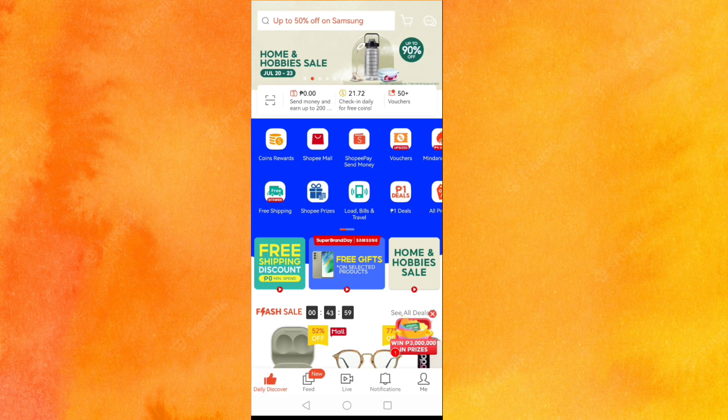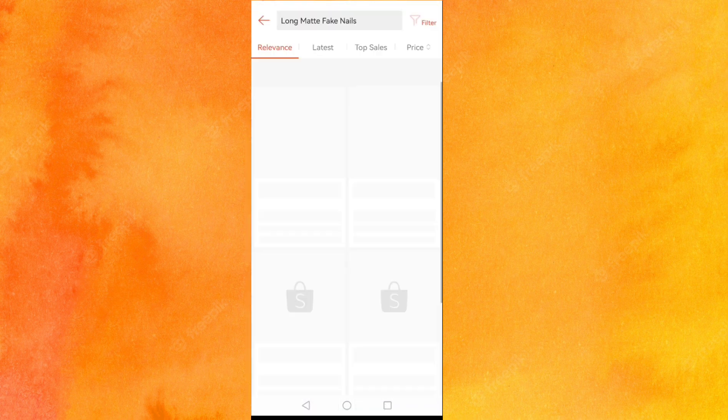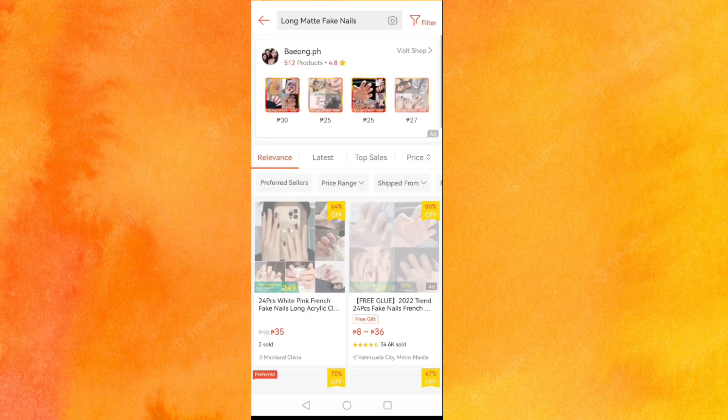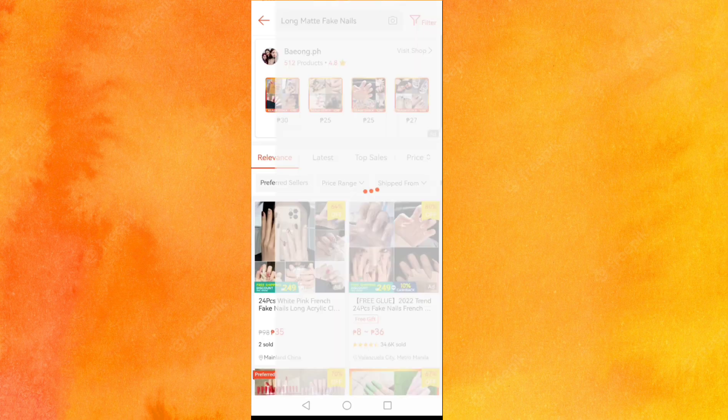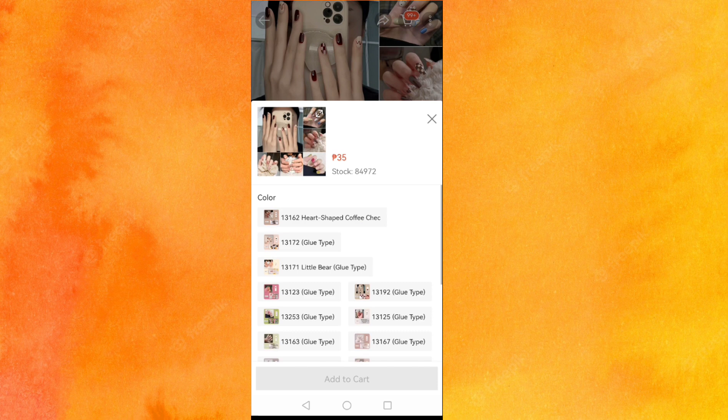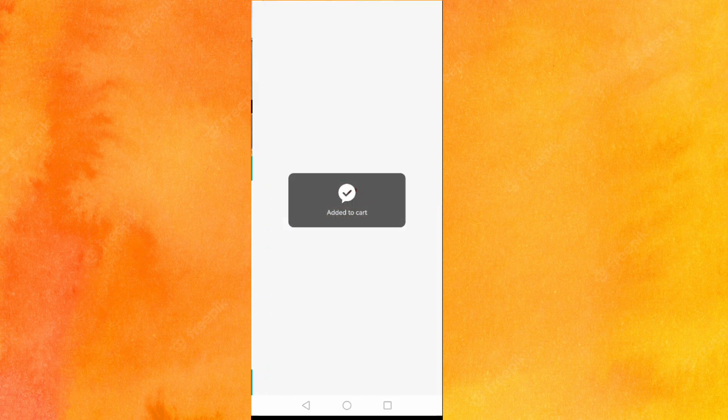Now let's try adding to cart again. Let's search something. It's successfully added to cart!